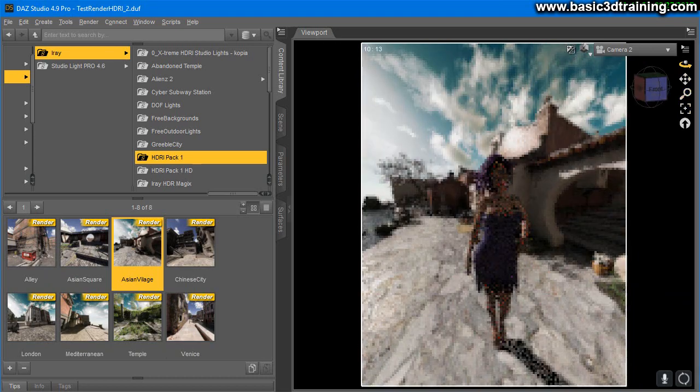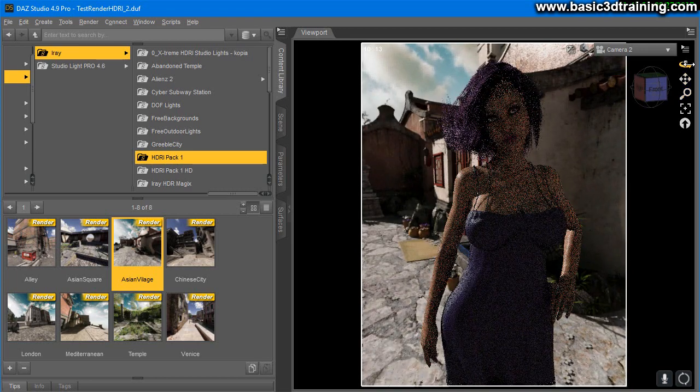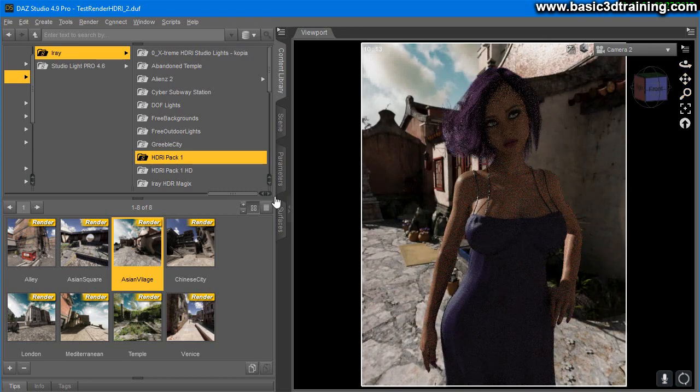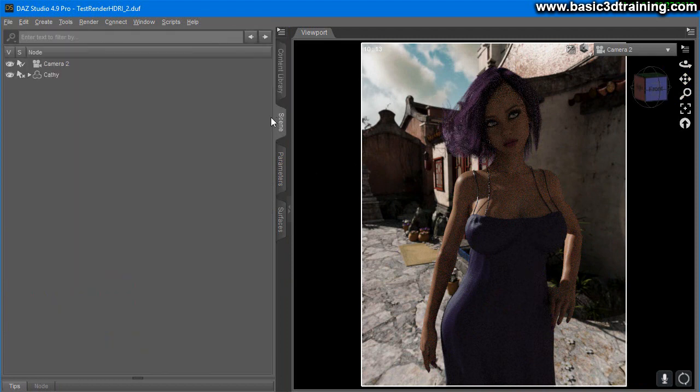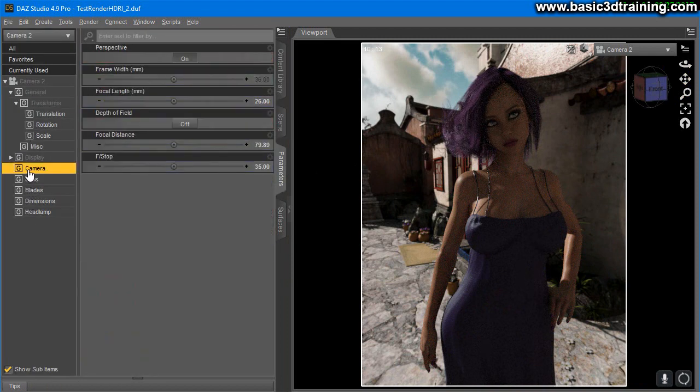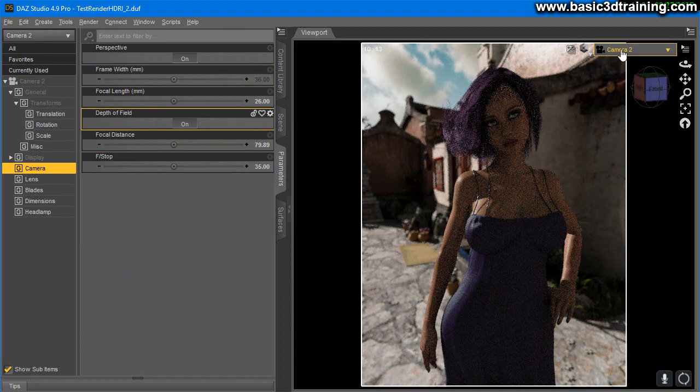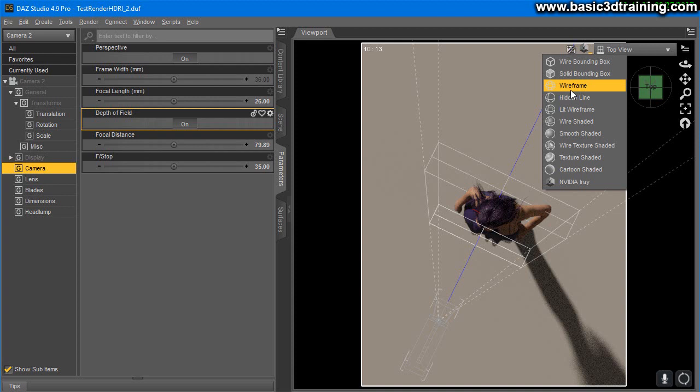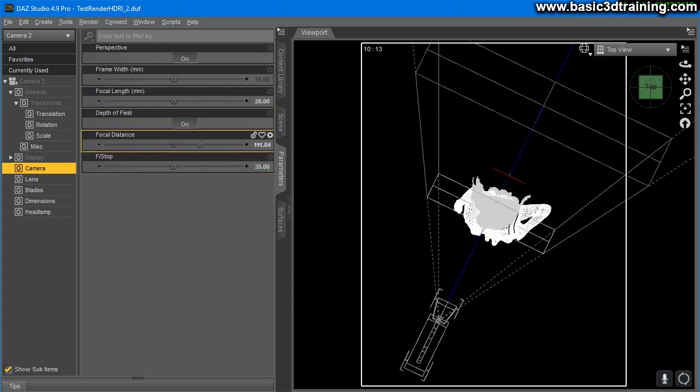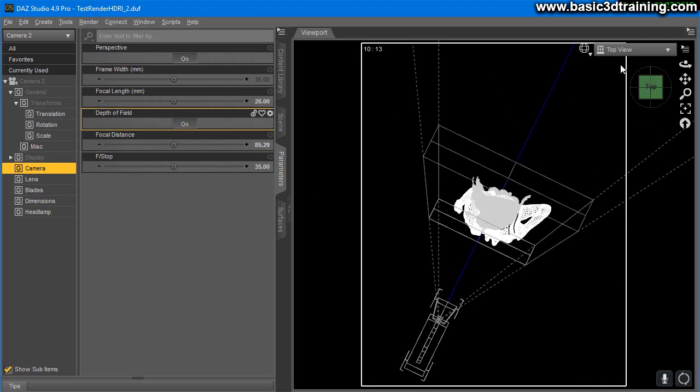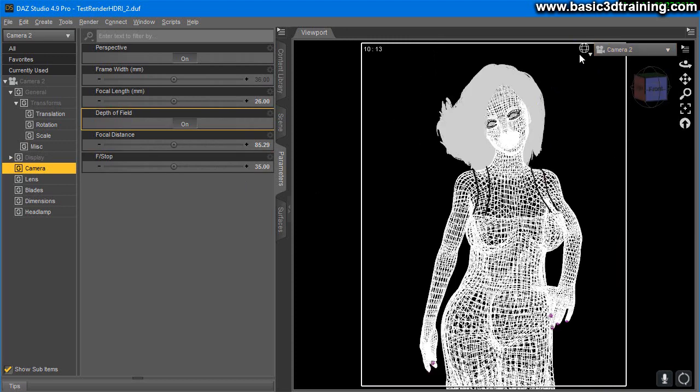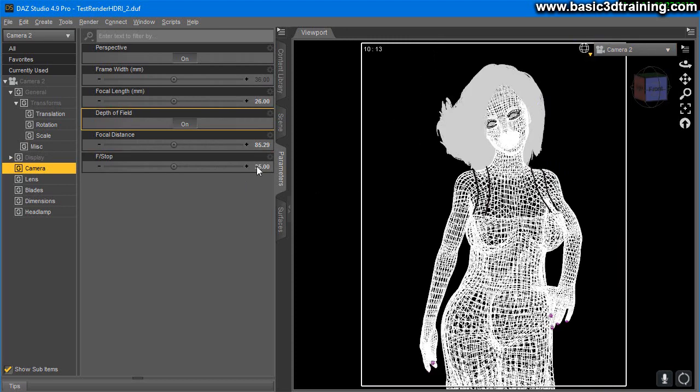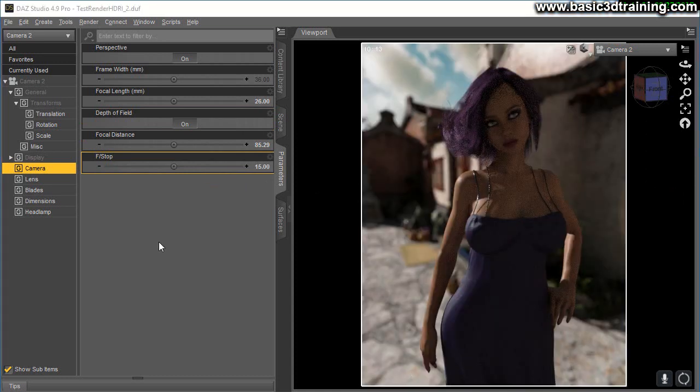What you also can do is when you have the camera selected, turn on DOF—depth of field. I'm going to go to top view and wireframe and set it here so it captures her eyes. Back in here, I'm going to set it to maybe 15. You can use this to get those blurry backgrounds as well.